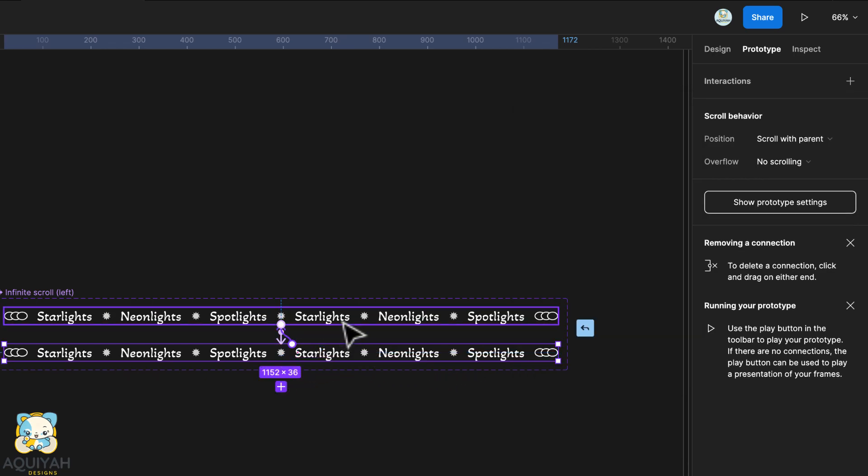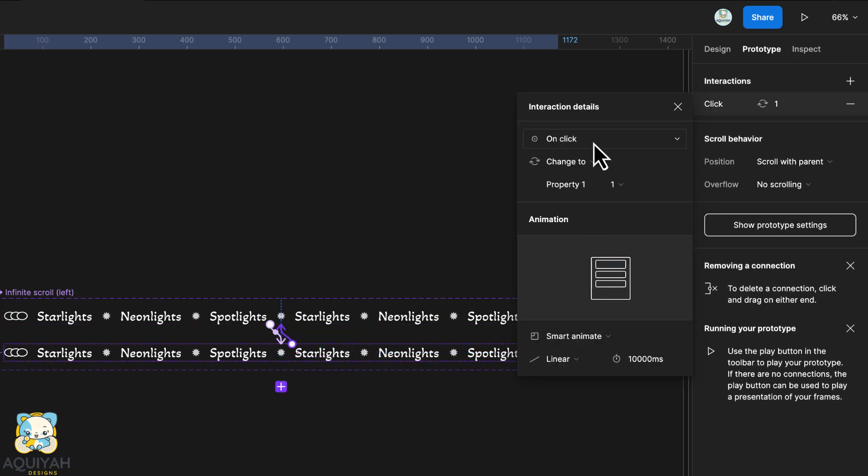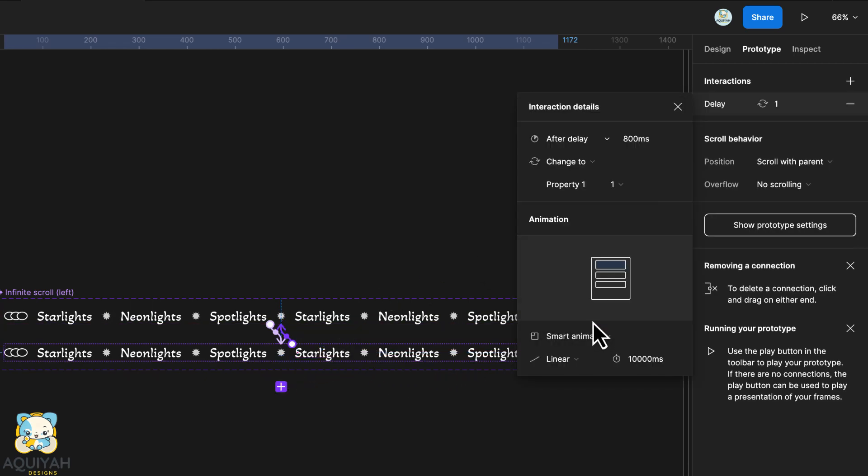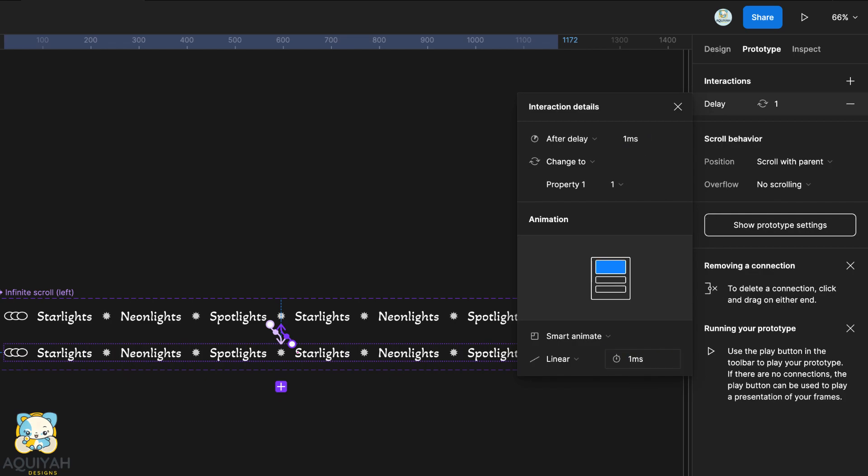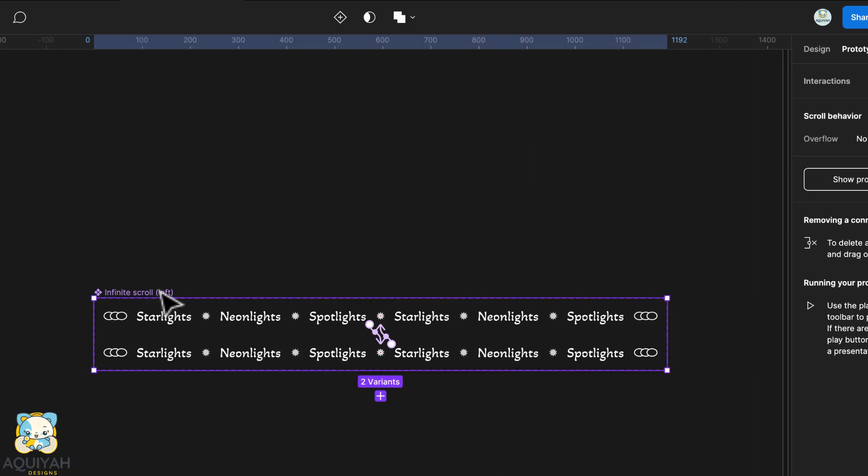Connect the second to the first one. Select after delay. Set the delay to 1. Make sure smart animate is selected and set the duration to 1 as well.